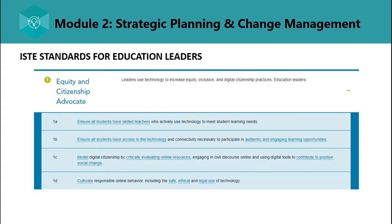The first ISTE standard is Equity and Citizenship Advocate — leaders use technology to increase equity, inclusion, and digital citizenship practices. Education leaders must ensure all students have skilled teachers who actively use technology to meet student learning needs, and ensure all students have access to the technology and connectivity necessary for authentic and engaging learning. Leaders must model digital citizenship by critically evaluating online resources, engaging in civil discourse online, using digital tools to contribute to positive social change, and cultivating responsible online behavior including safe, ethical, and legal use of technology.